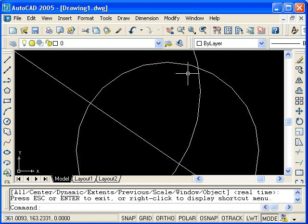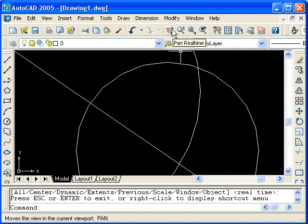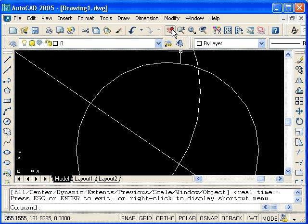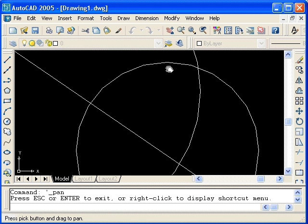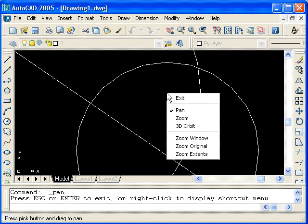The pan real time icon is located on the standard toolbar. It starts you out in pan mode rather than the zoom mode. Just as before, you can switch to zoom by right clicking. Instead of selecting zoom, I will now demonstrate zoom window.